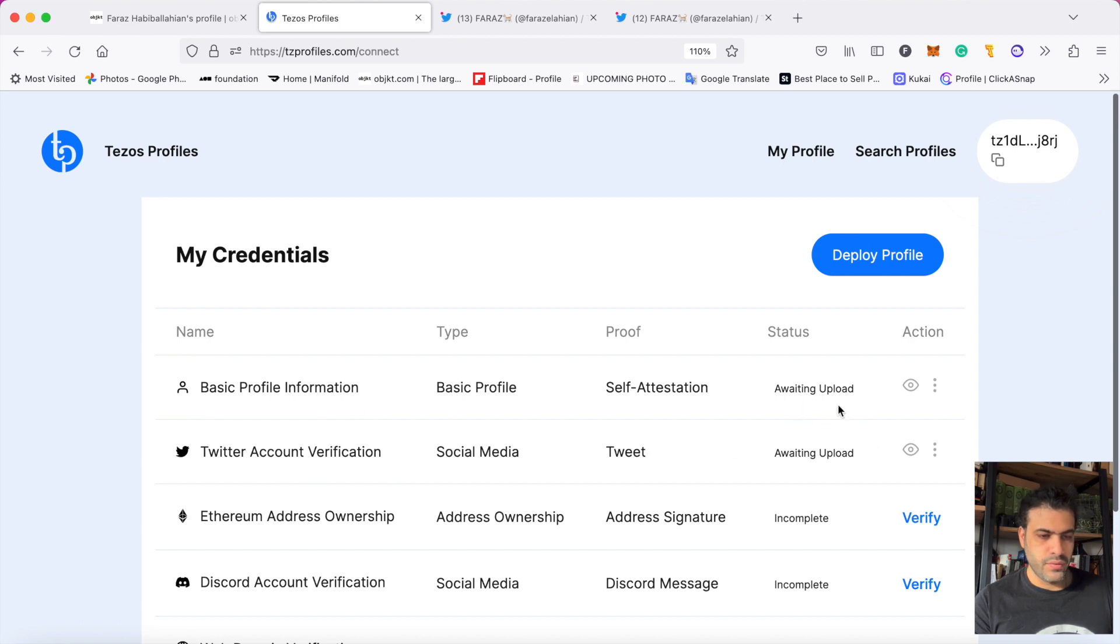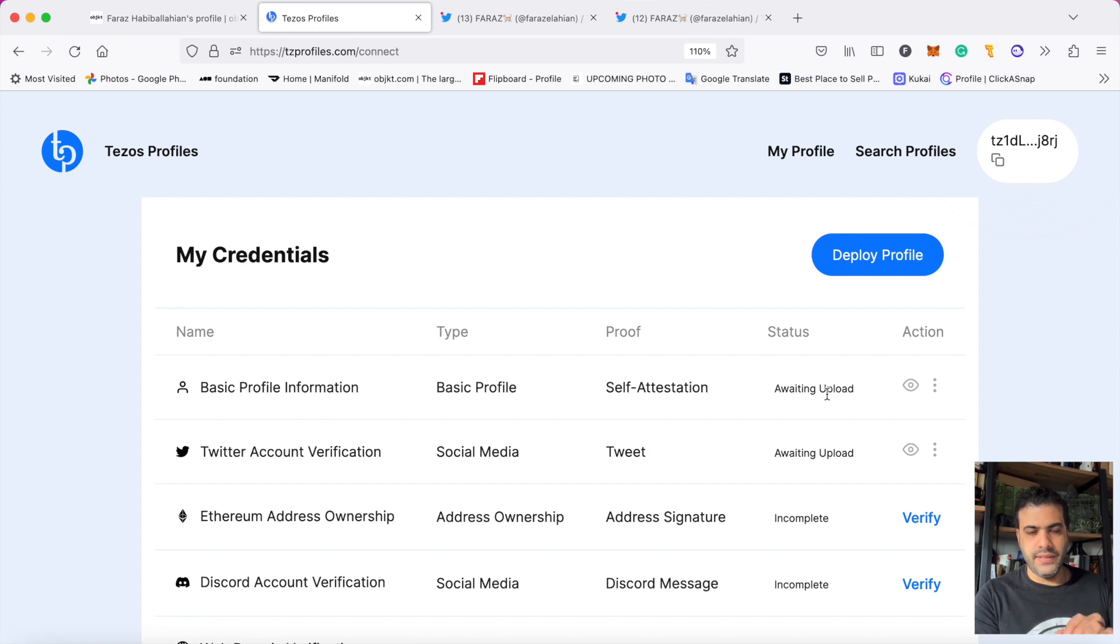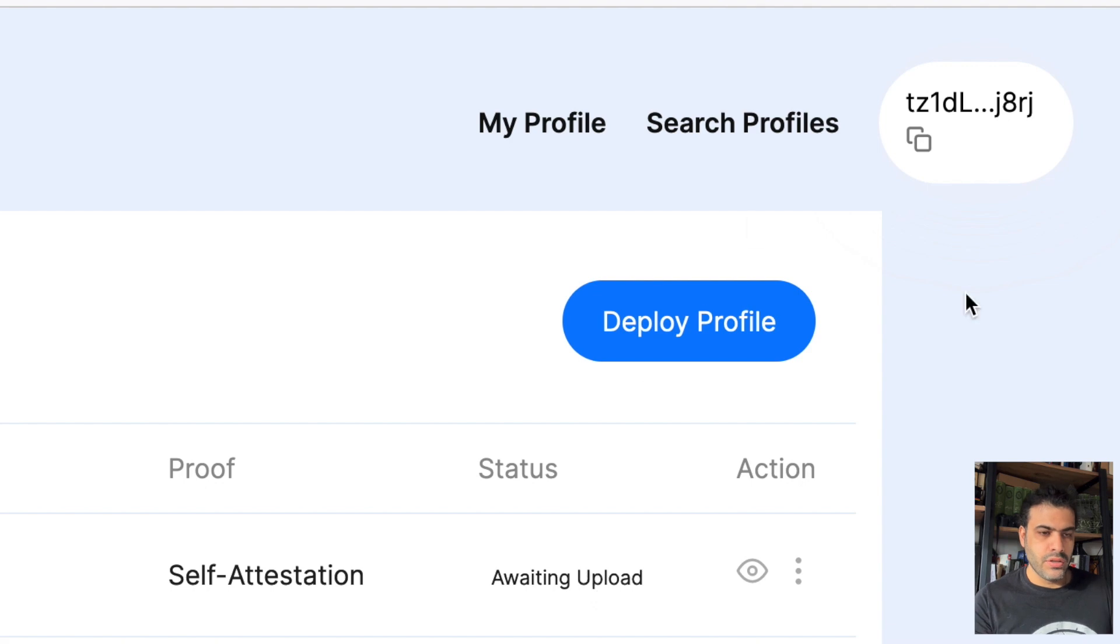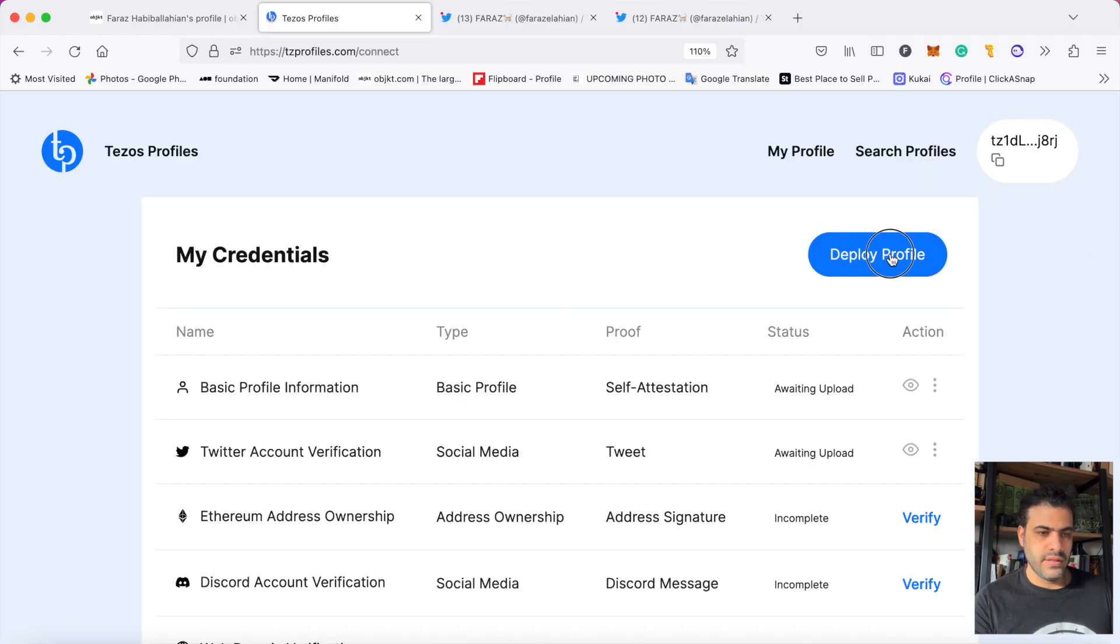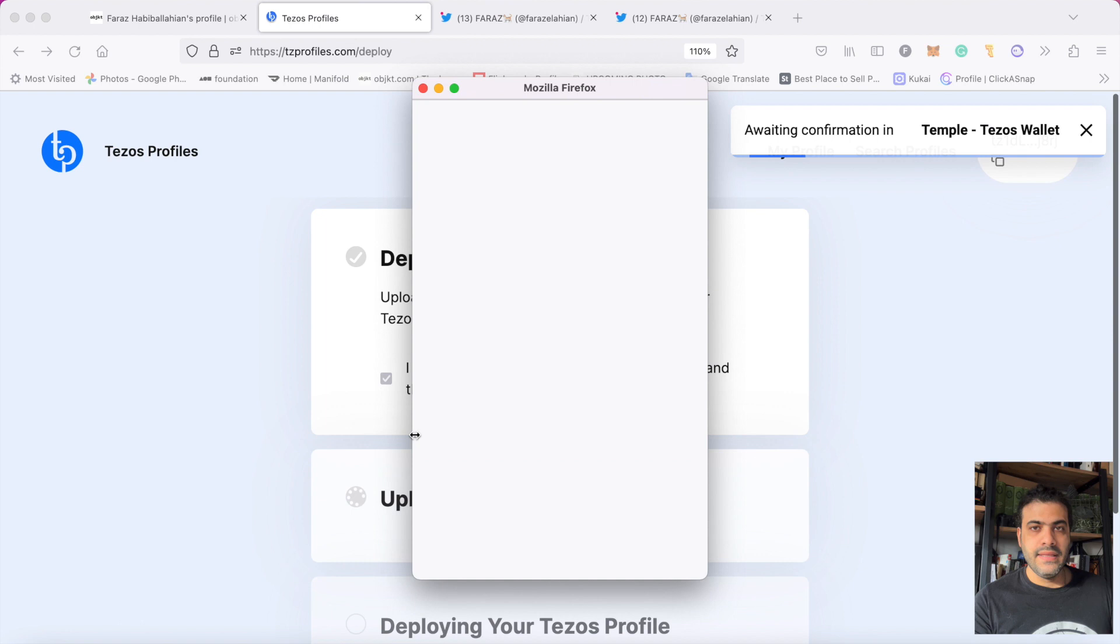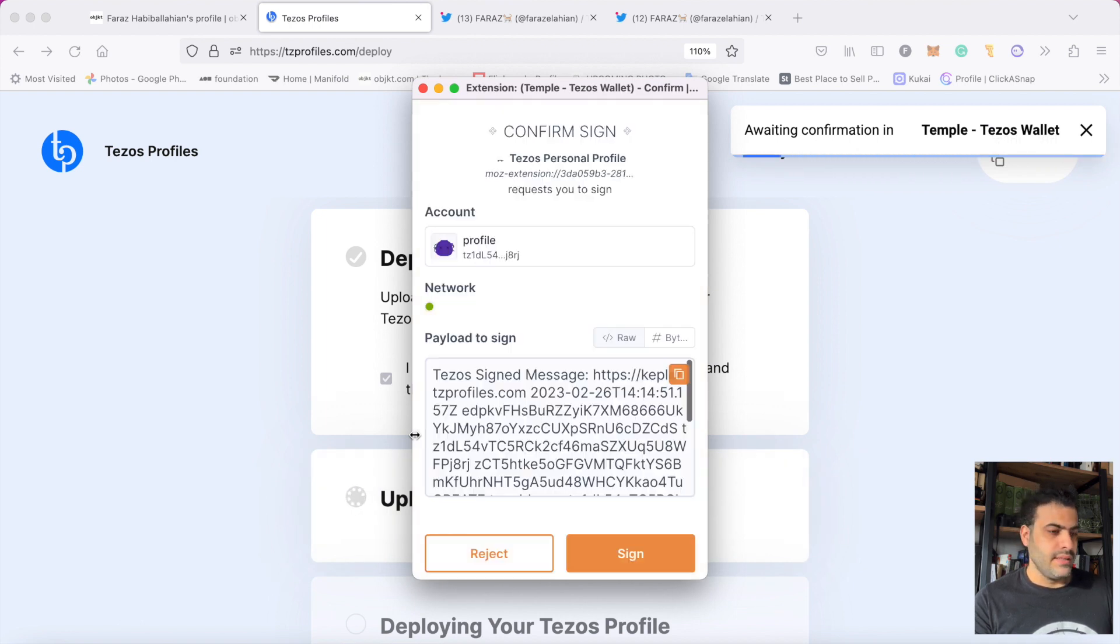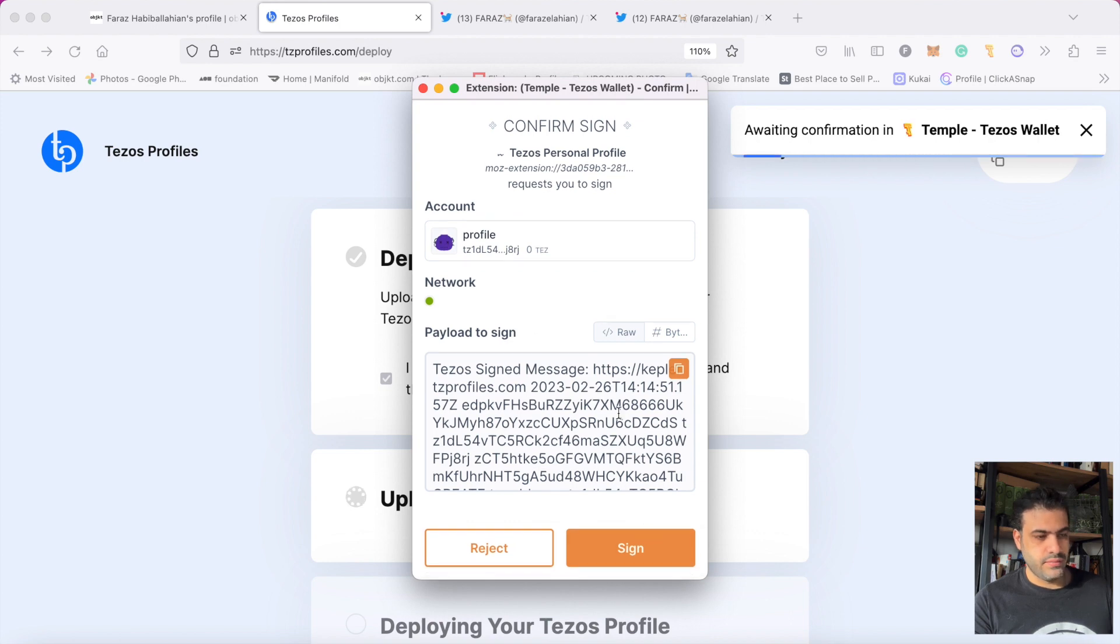After you do this, to submit the edits that you've done to your Tezos profile, you should come here and click on deploy profile. I click on deploy profile. I read and agreed, and I click on deploy. In this level you should pay a gas fee.